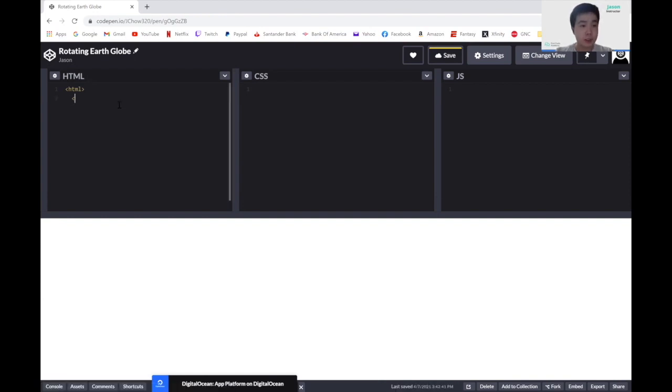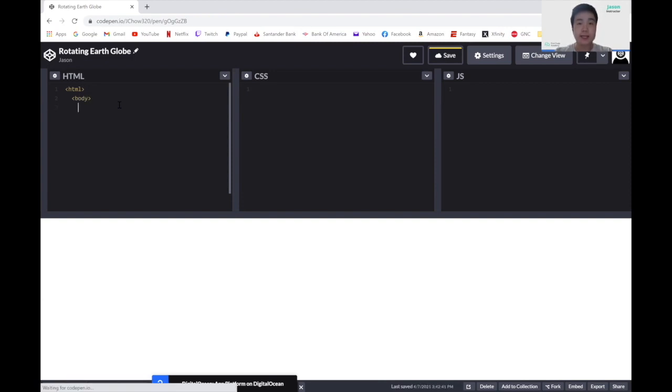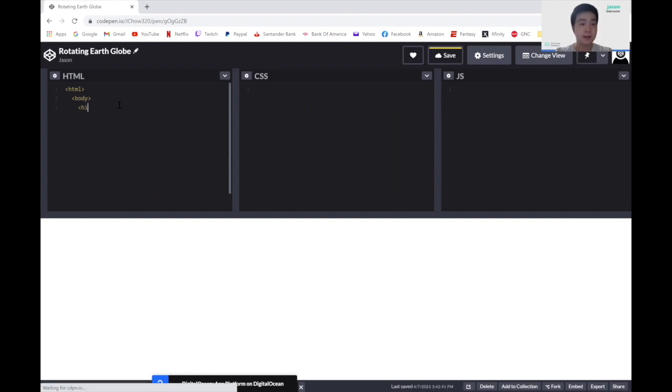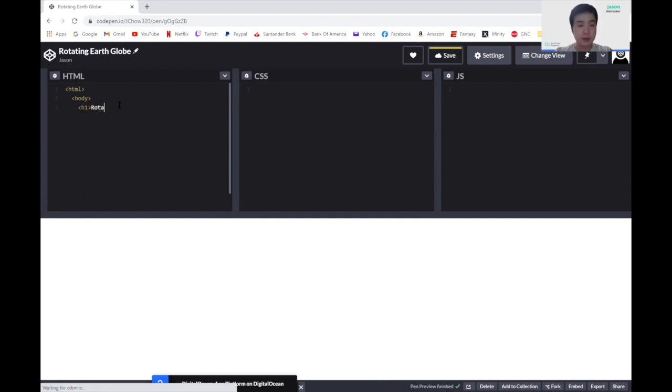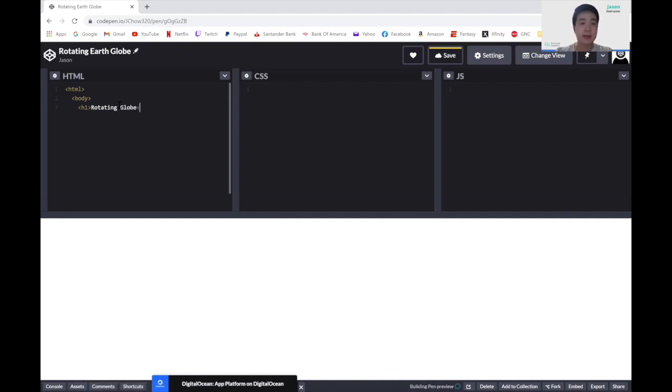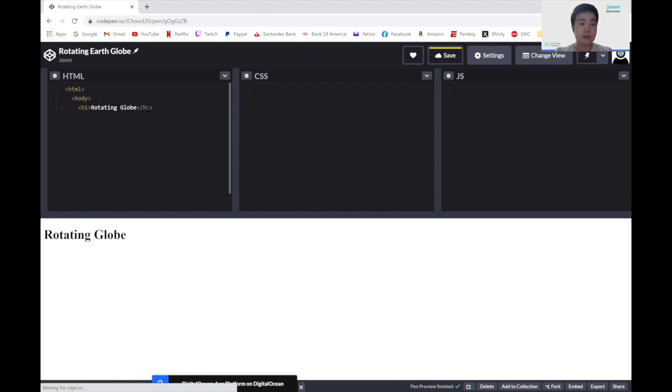First, we want to add a header. Let's add an h1 tag, which stands for the header1 tag. In here, we can write rotating globe. And now we want to close our header1 tag. So it will display rotating globe.